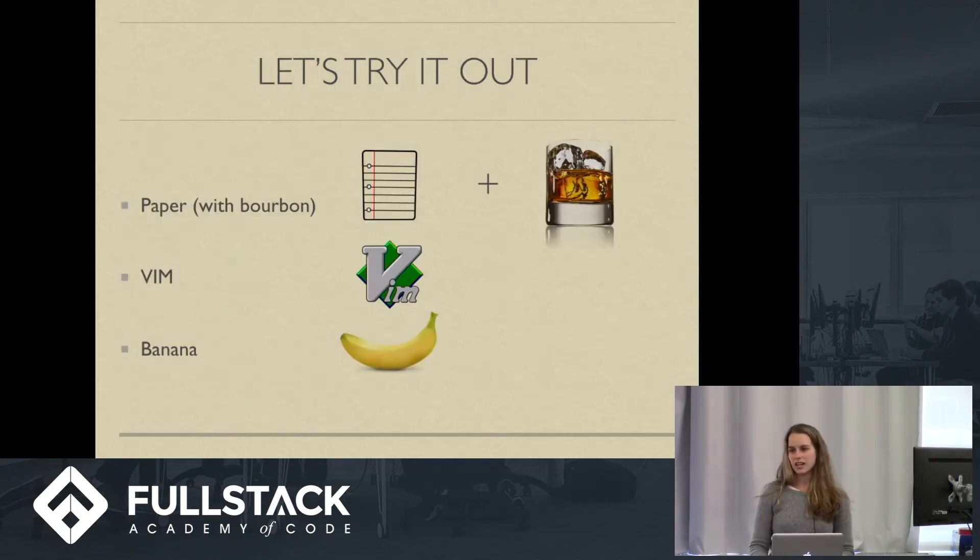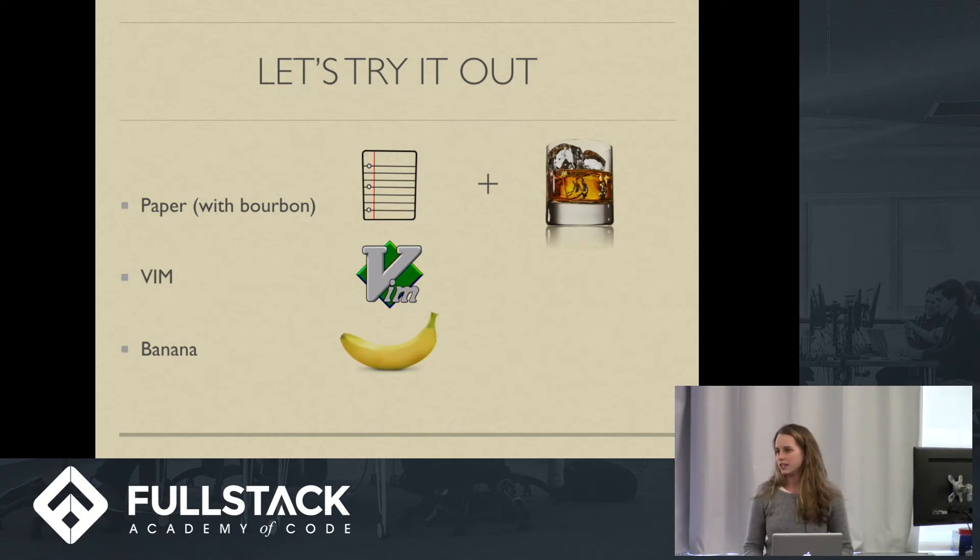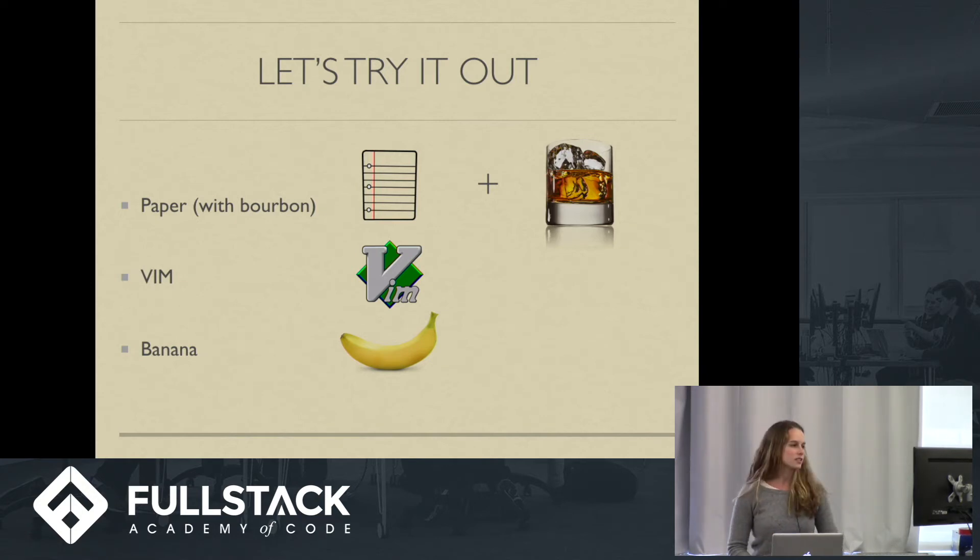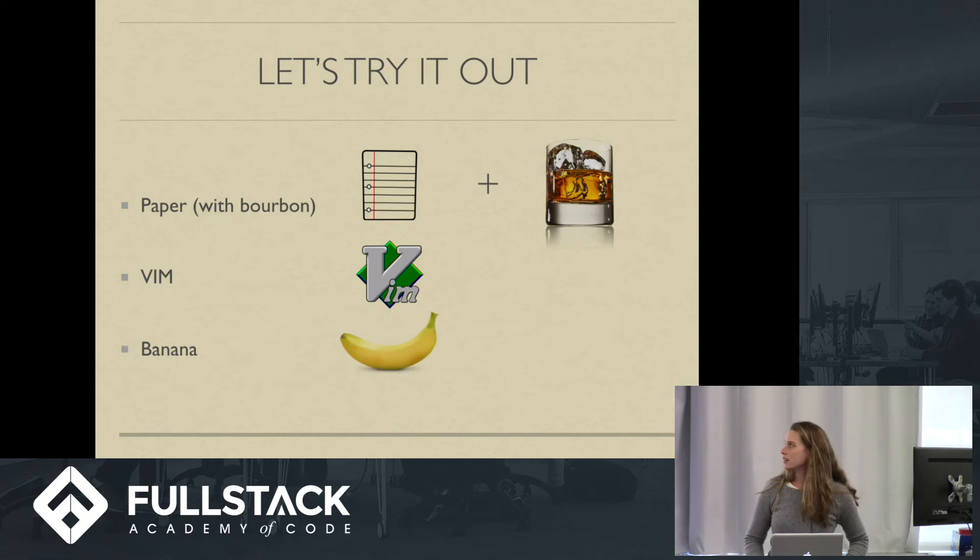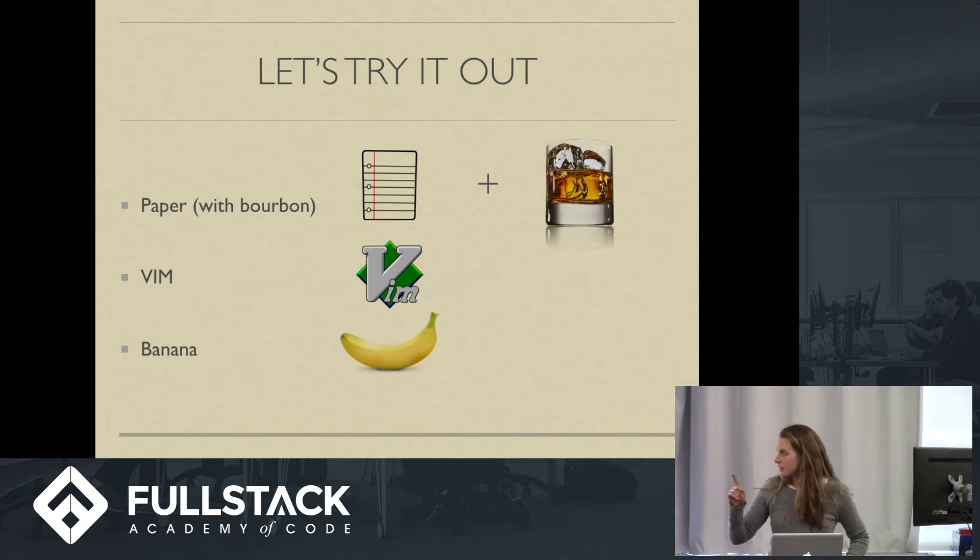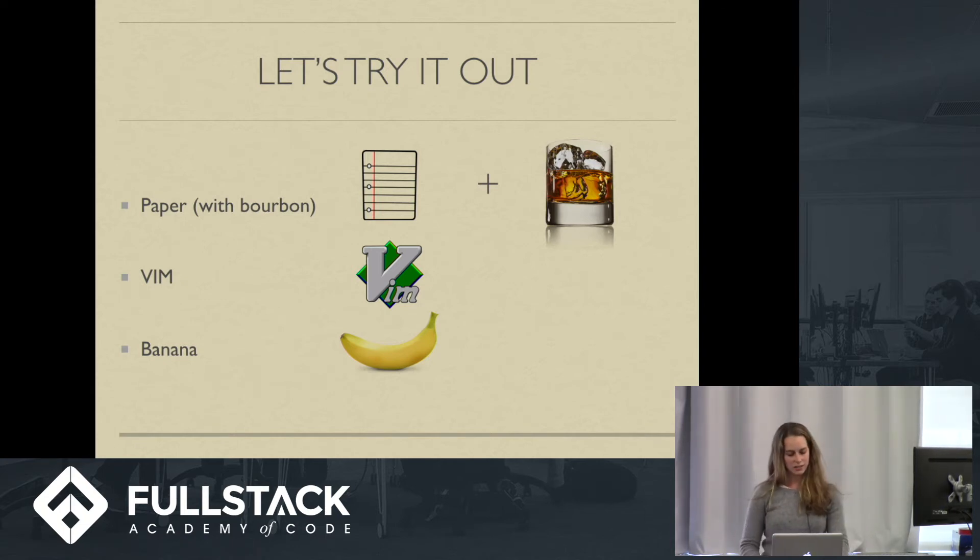And this slide is actually for you guys to help me. In case I forget what I'm doing next, this is the order. So we did the paper. Remind me to talk about bourbon, vim, and banana. In case I forget.